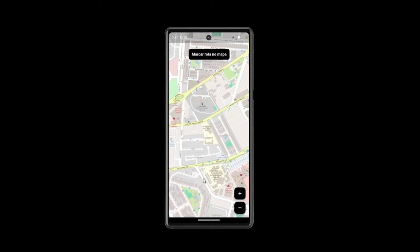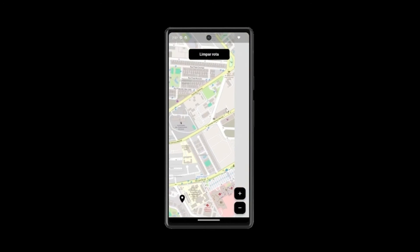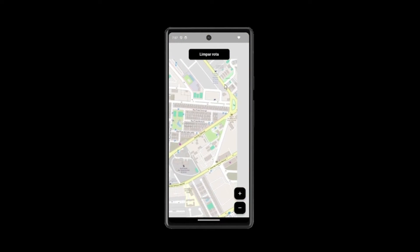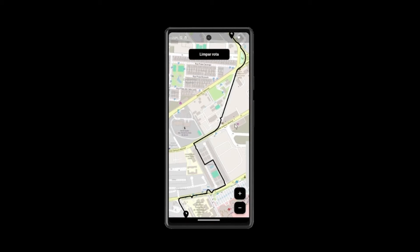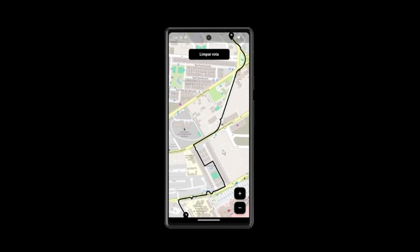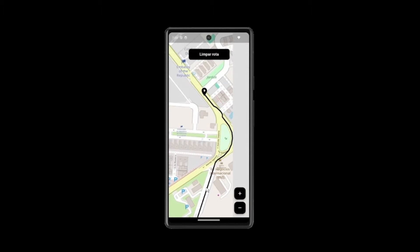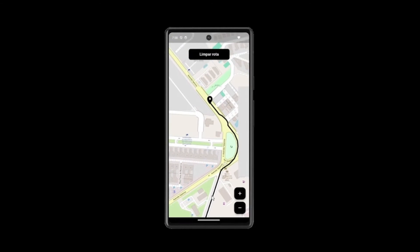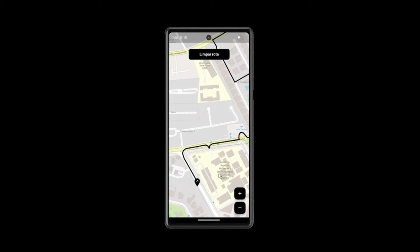Today, we introduce a powerful solution that combines the flexibility of FlutterMap with the vast open-source data of OpenStreetMap. This project provides a seamless experience for calculating driving routes between two points, harnessing the power of FlutterMap and OpenStreetMap.